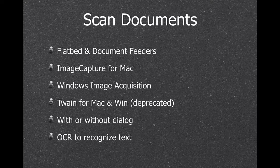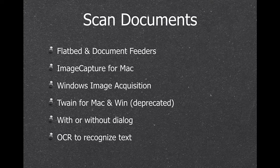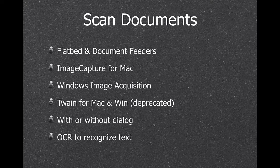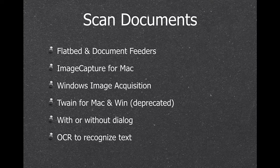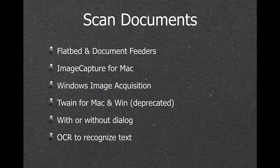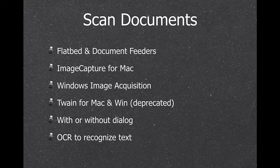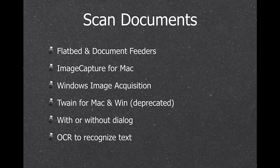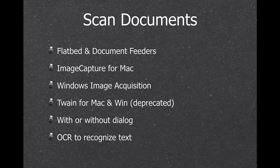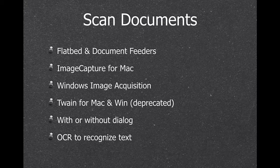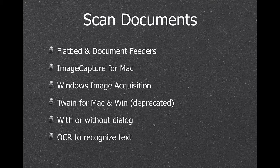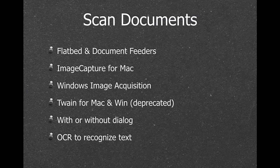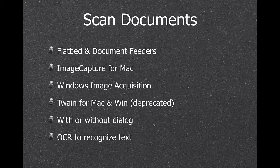We can talk to various scanners, so flatbed or document feeder. And this goes with Image Capture on Mac or with Windows Image Acquisition on Windows, so you need those drivers for your scanner. The older interface was TWAIN for Mac and Windows, which is no longer well supported. You can scan with or without dialogs, and we also have an OCR feature if you need text recognition.